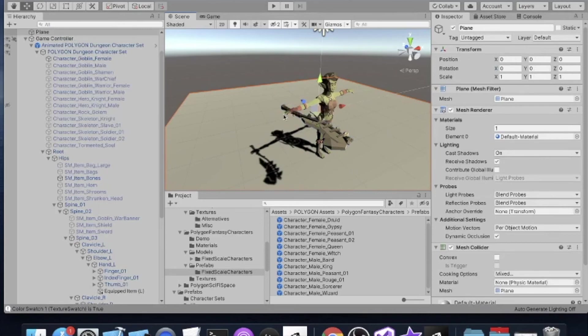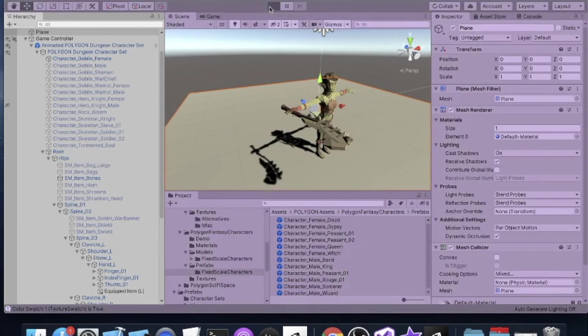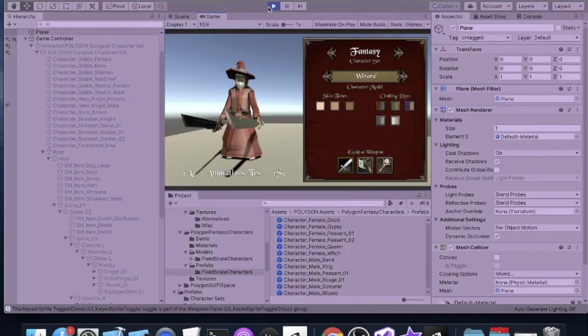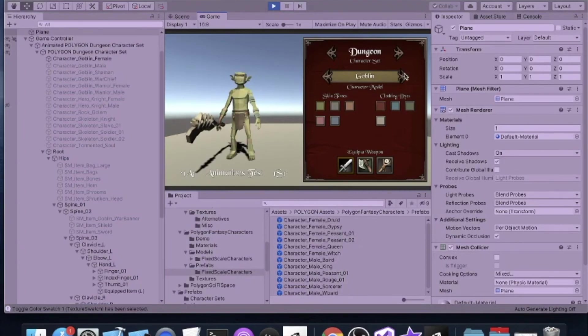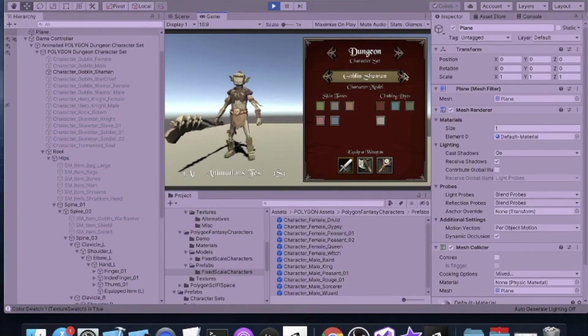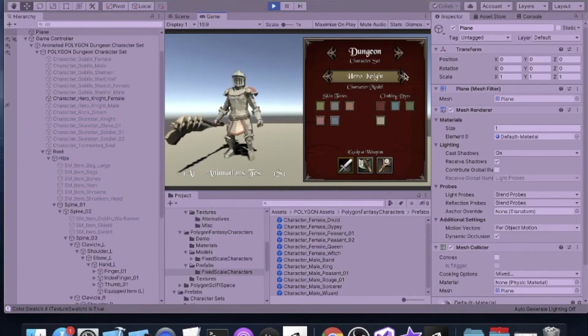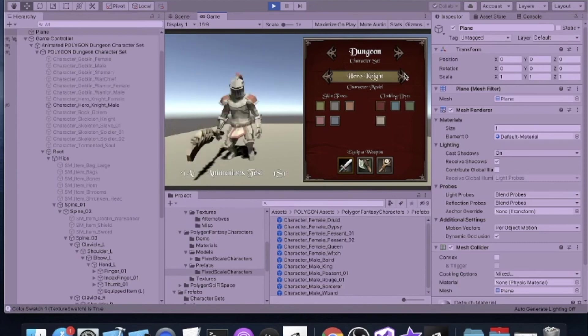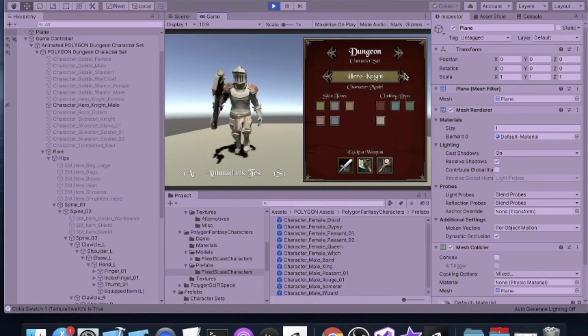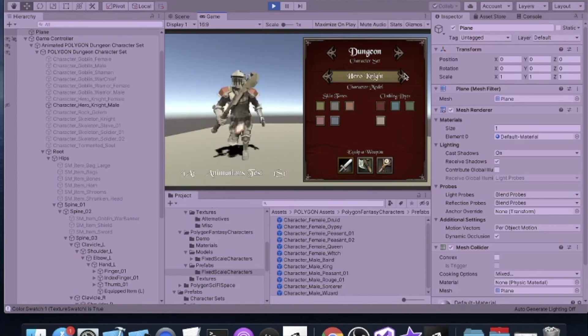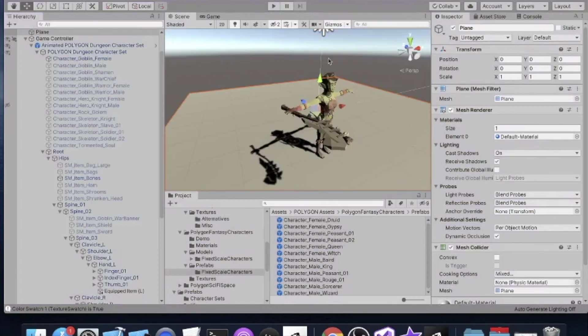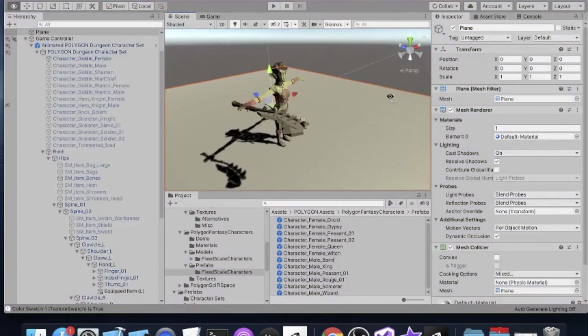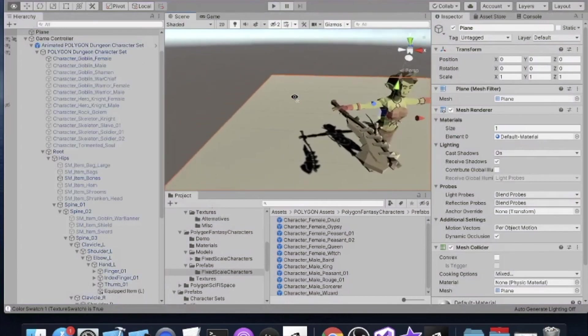So now the item appears like it's in the hand of our character. And if we run this and change to the character set, you can actually click through and you can see all the various characters holding the weapon. It's working!